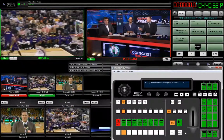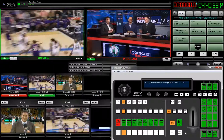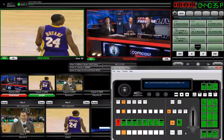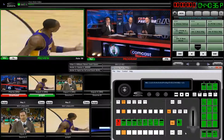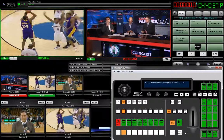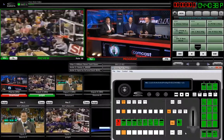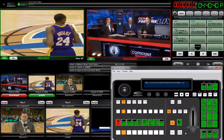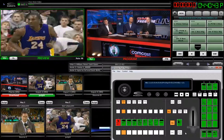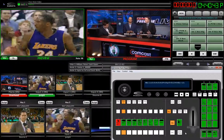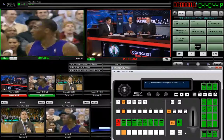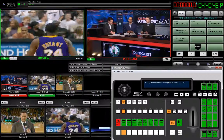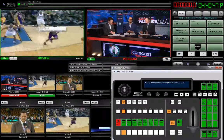So far we've been looking at memories, which are very good for saving the state of a switcher. But let's say that instead of saving the state of a switcher, what we really want to save is a sequence of actions that we've taken. We can literally do that with something called macros.